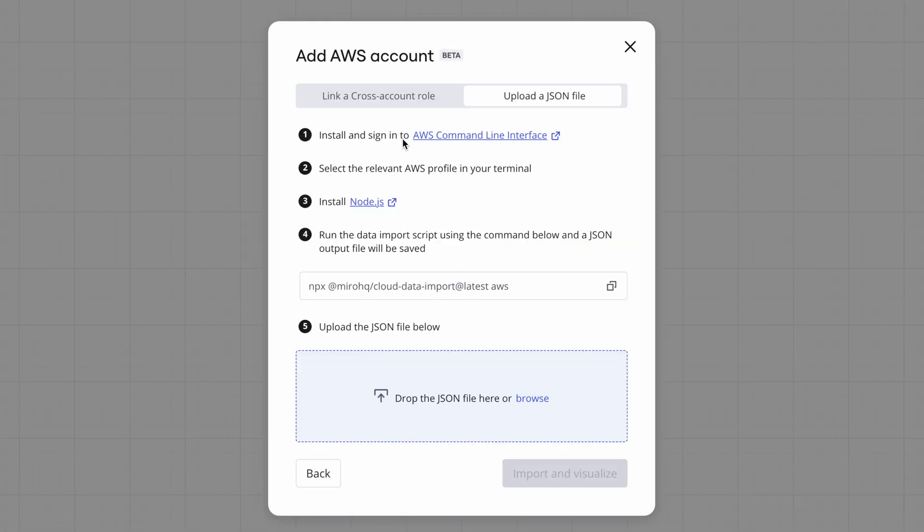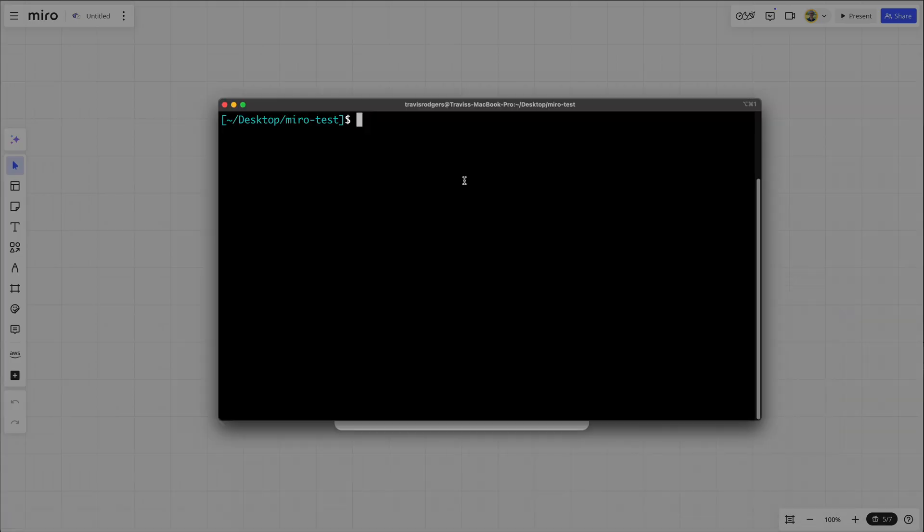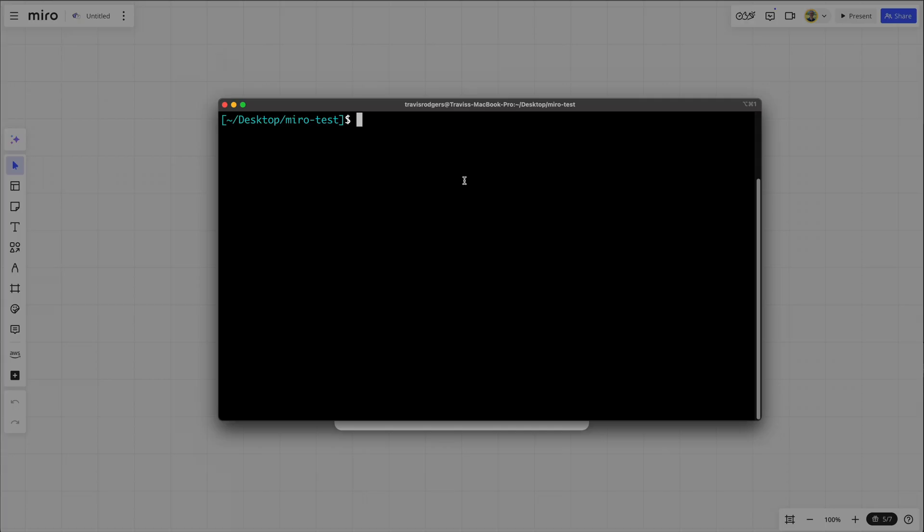Install and sign into the AWS CLI, which you probably have already if you're using AWS. Select the relevant AWS profile in your terminal. Mine is just default. Install Node.js, which I already have. And then run the data import script. So this is an npx package that Miro has created. So let me copy this, open up my terminal, and I'm just going to run this command that they've given me.